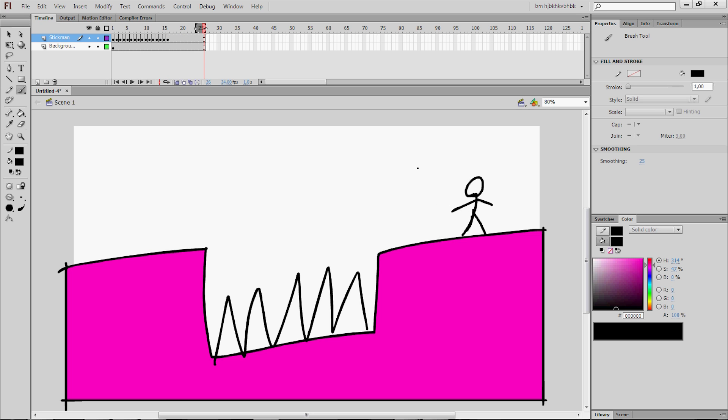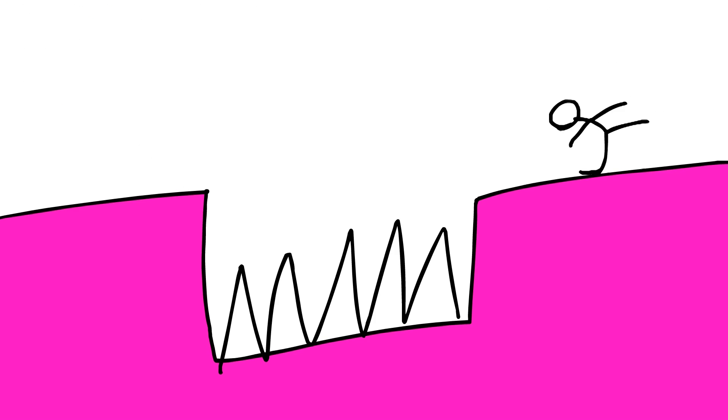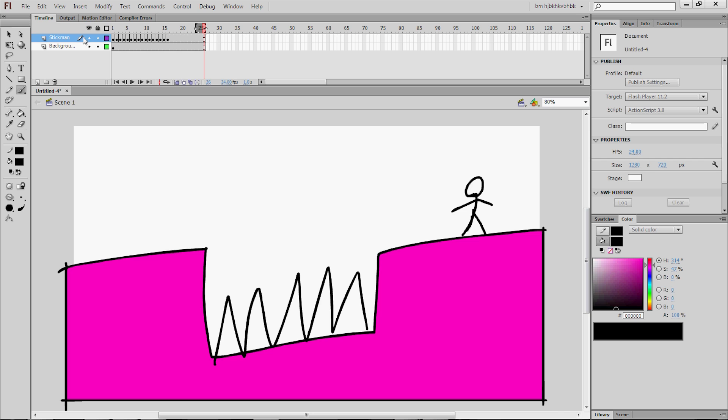Cool! So now we have created a stickman jumping over a ledge. Let's see how it looks. Cool!